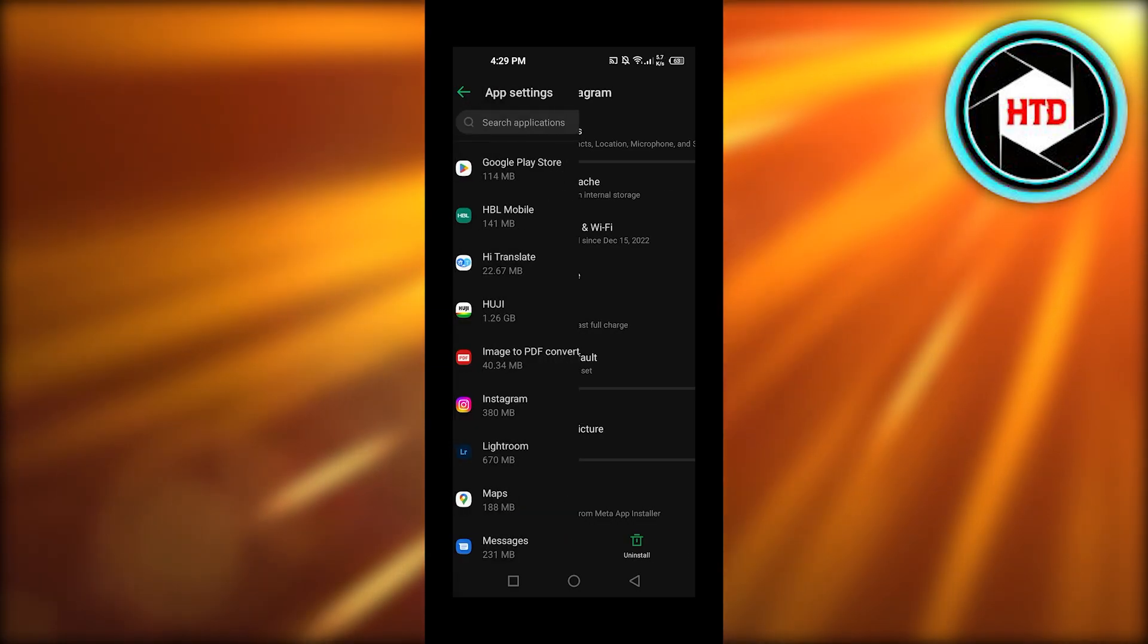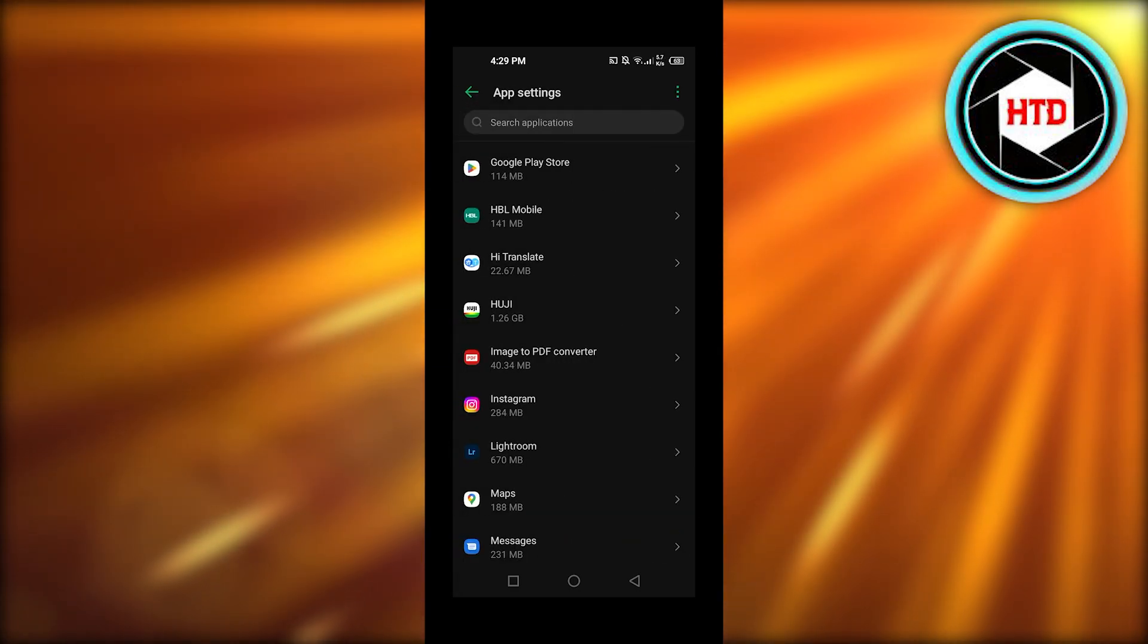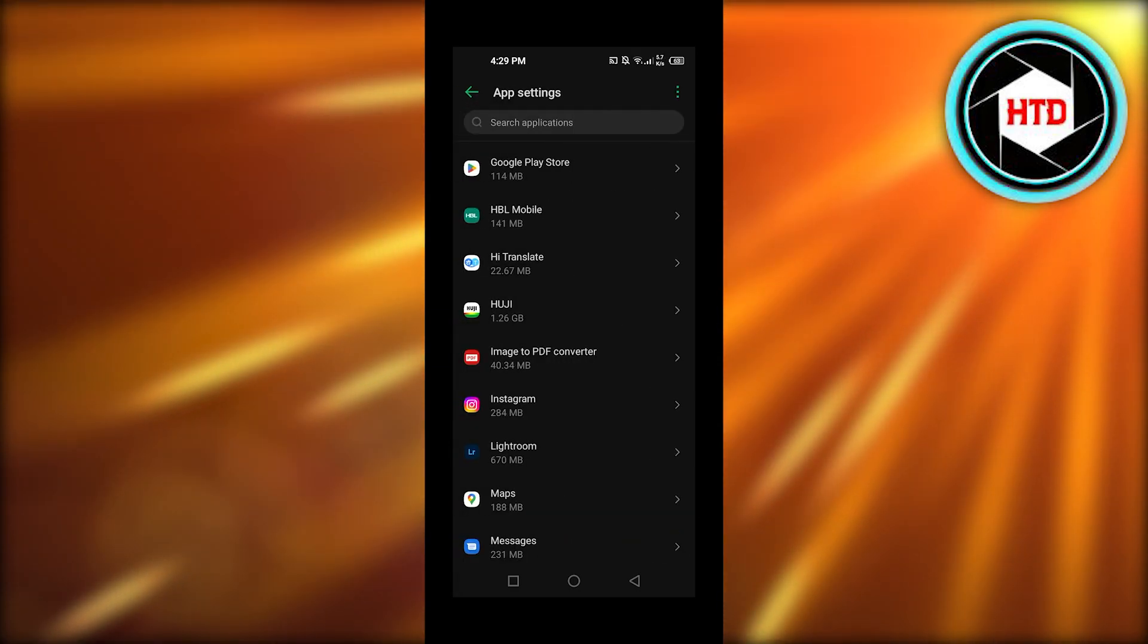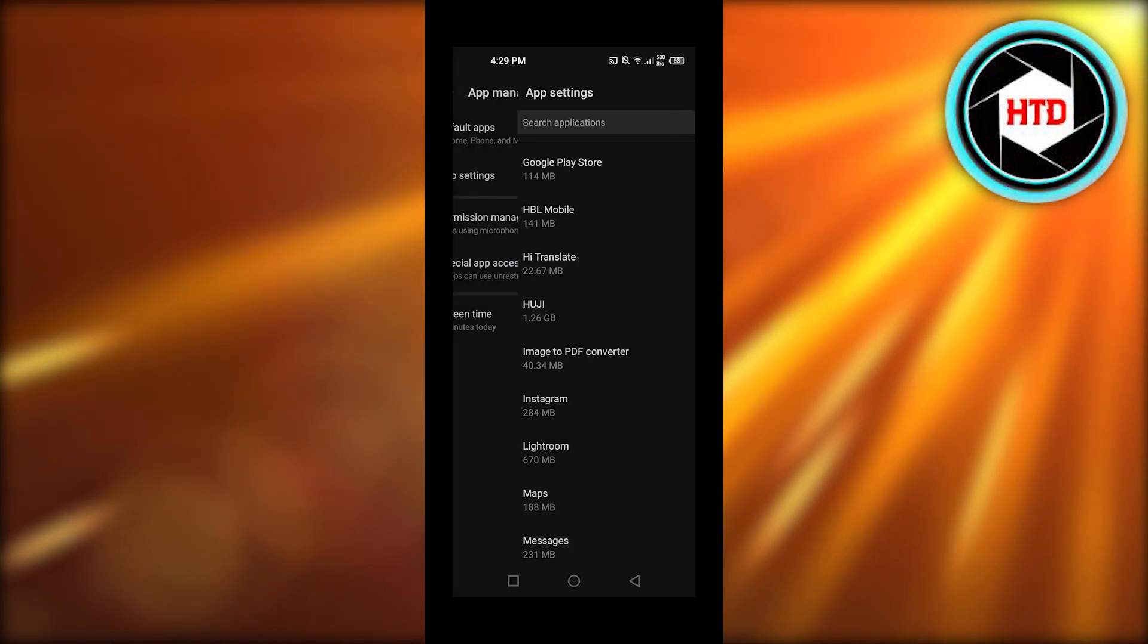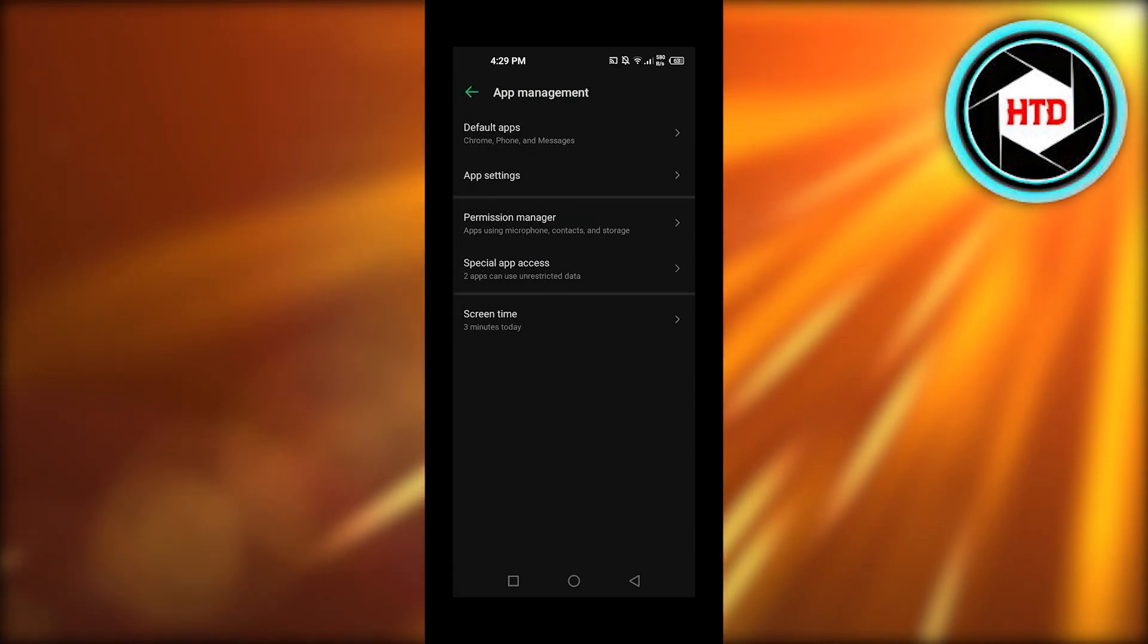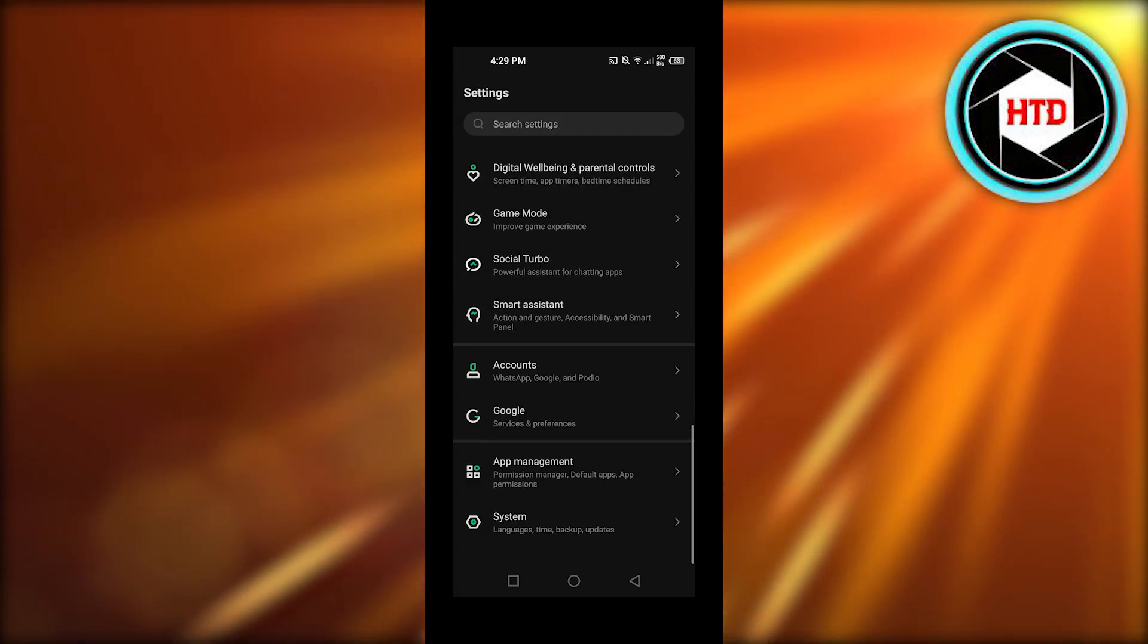And this is how you can move your apps from your internal storage to SD storage. I hope that was a big help.